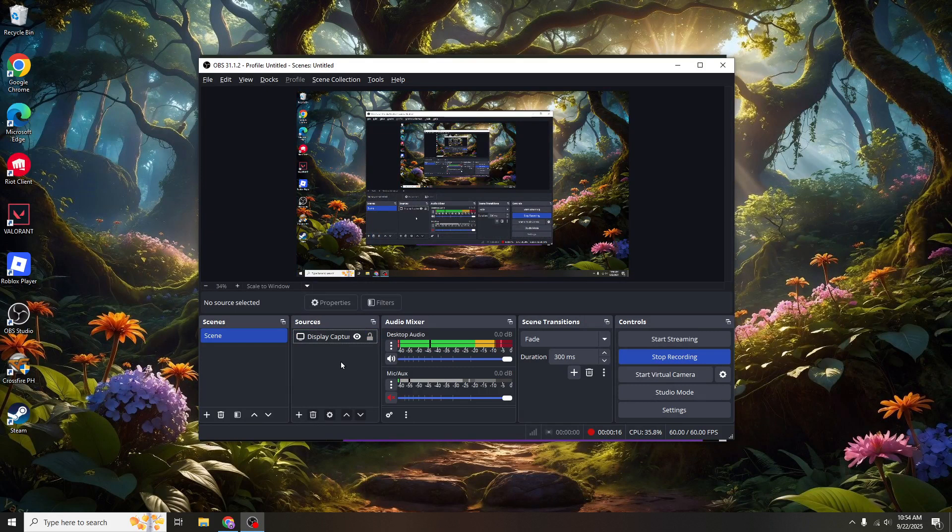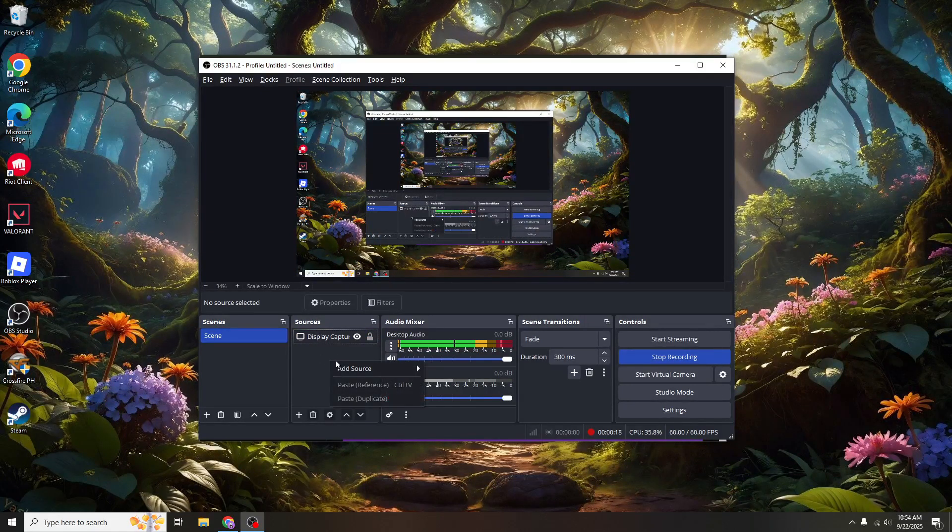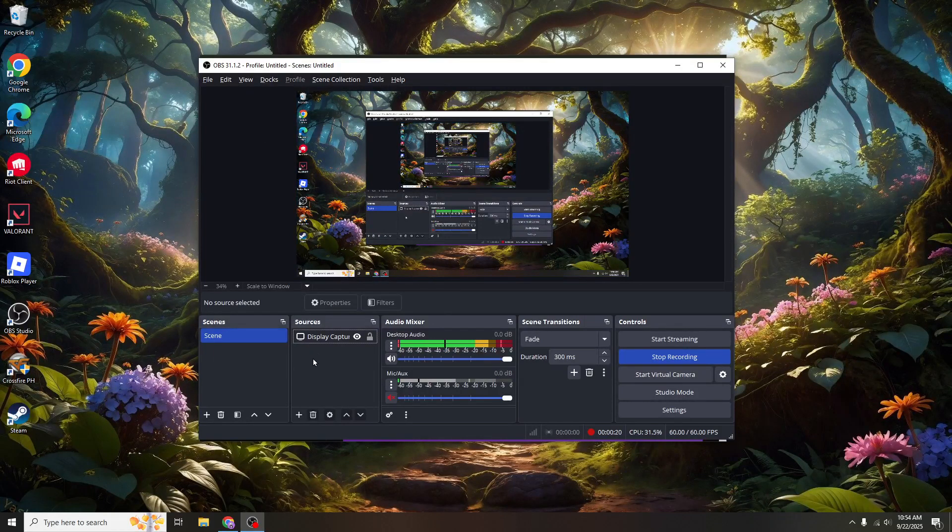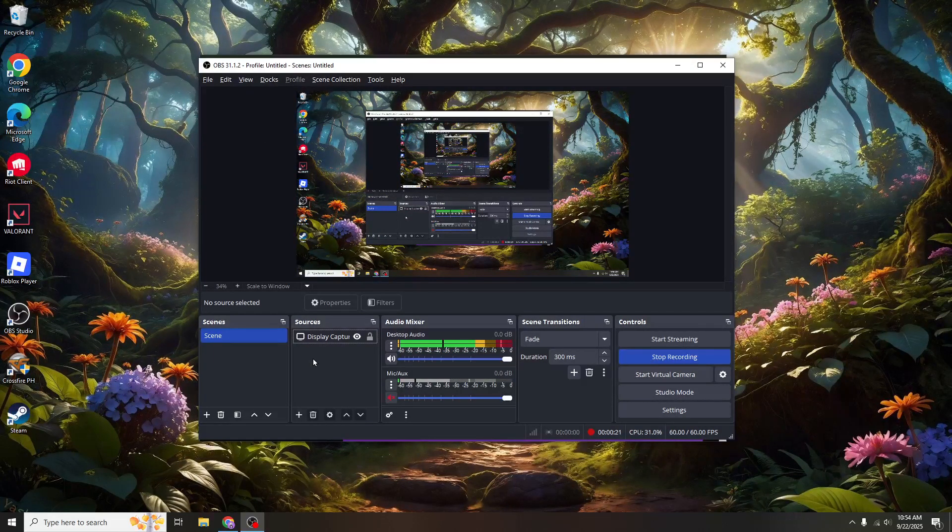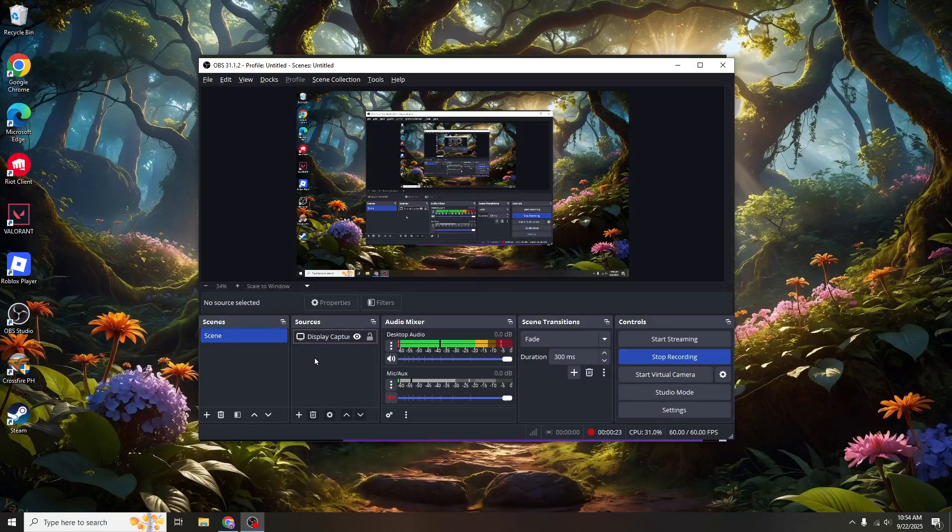The first thing you want to do is locate and open your OBS Studio application on your computer. Once you're inside OBS, you'll notice it's a comprehensive environment allowing you to control what the world sees and hears from your end.